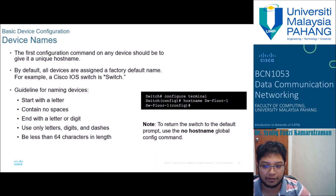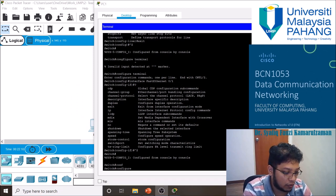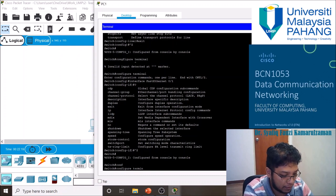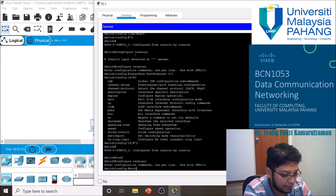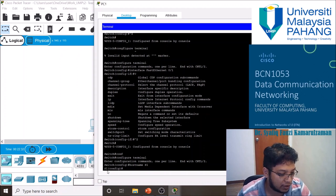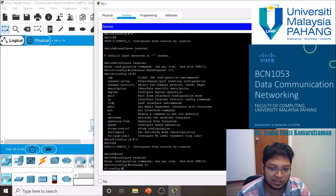For basic device configuration, to configure the device name, enter 'configure terminal', then 'hostname' followed by your desired name. For example, setting 'hostname S1' changes the switch prompt to S1. The hostname must start with a letter, cannot contain spaces — use a dash instead — must end with a letter or digit, use only letters, digits, and dashes, and must be less than 64 characters in length.